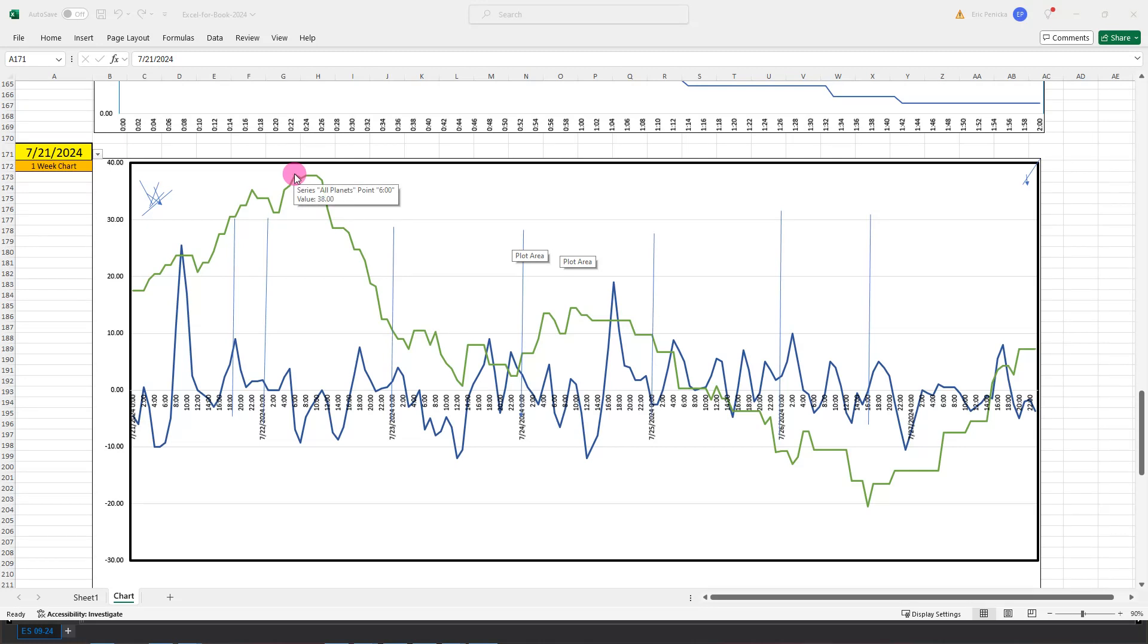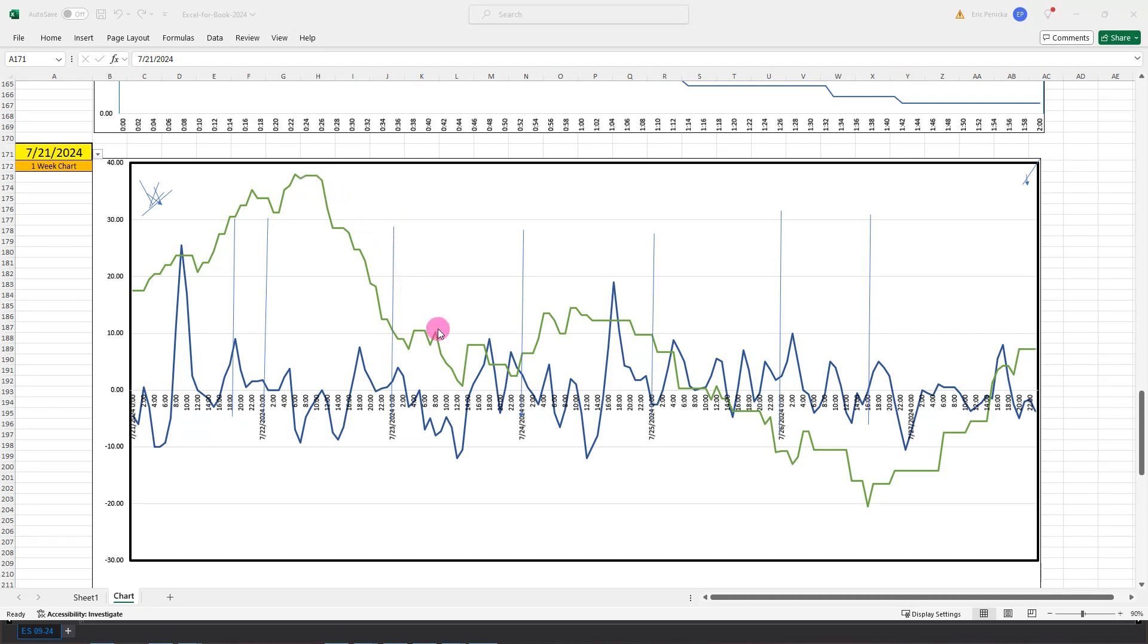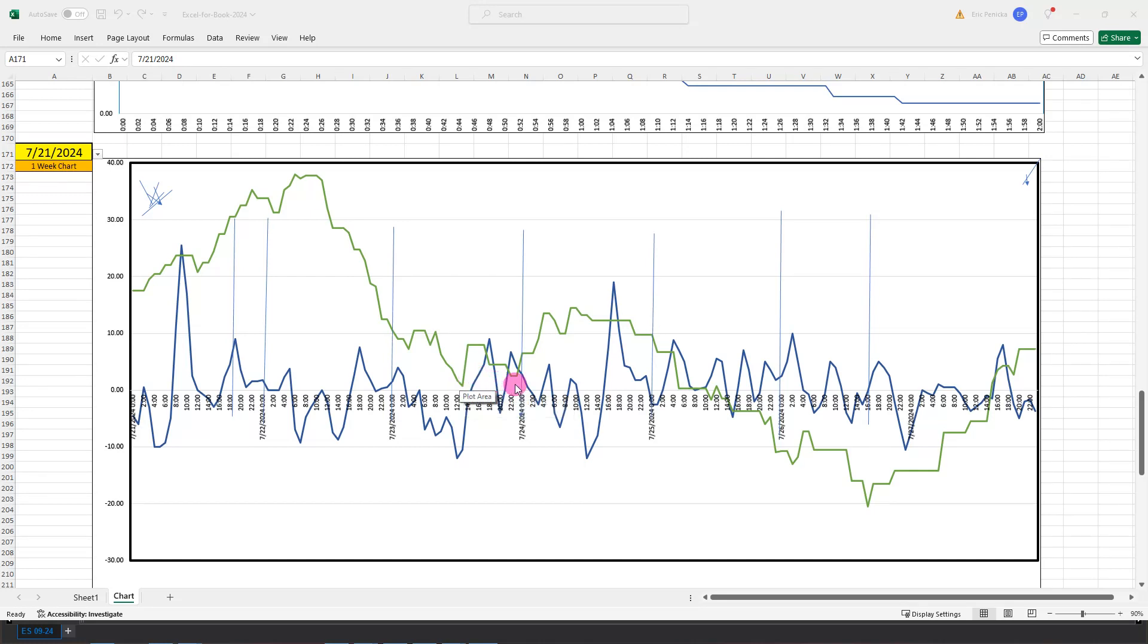We're well up above the 30 line, almost to the plus 40 area, 37.75 there. We're going to push down all the way through Monday and into Tuesday to about 1300, and then we kind of flat from there the rest of the day.